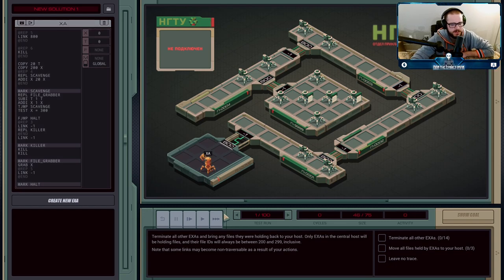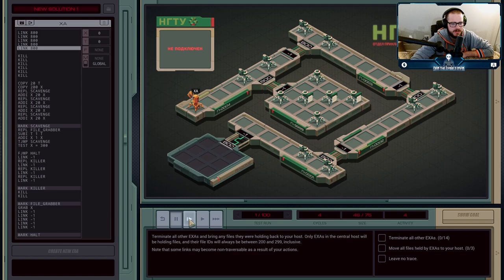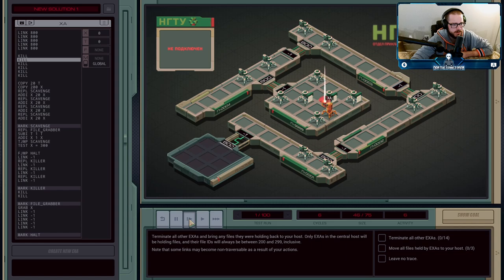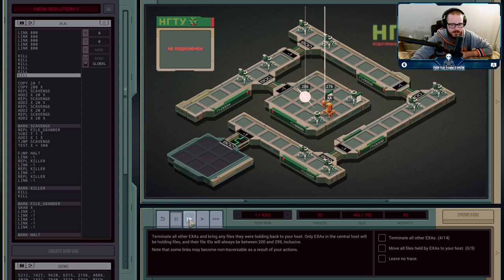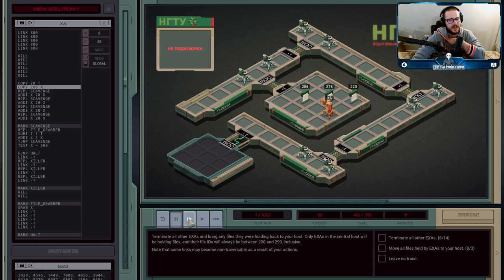Here's what execution agent A is going to do first: we simply link 800 five times to get into the middle, then because we know there are always exactly six agents here, we run kill six times. And now we have our dropped files.